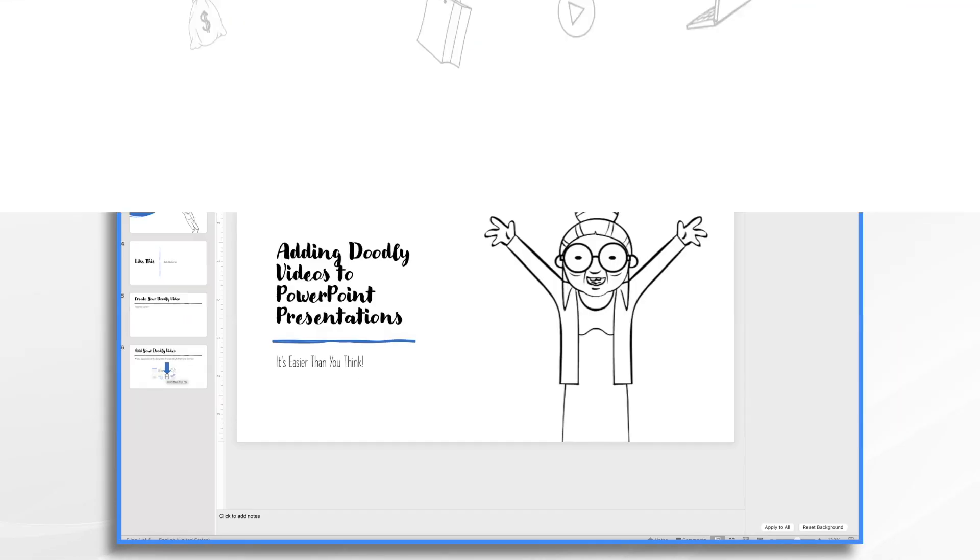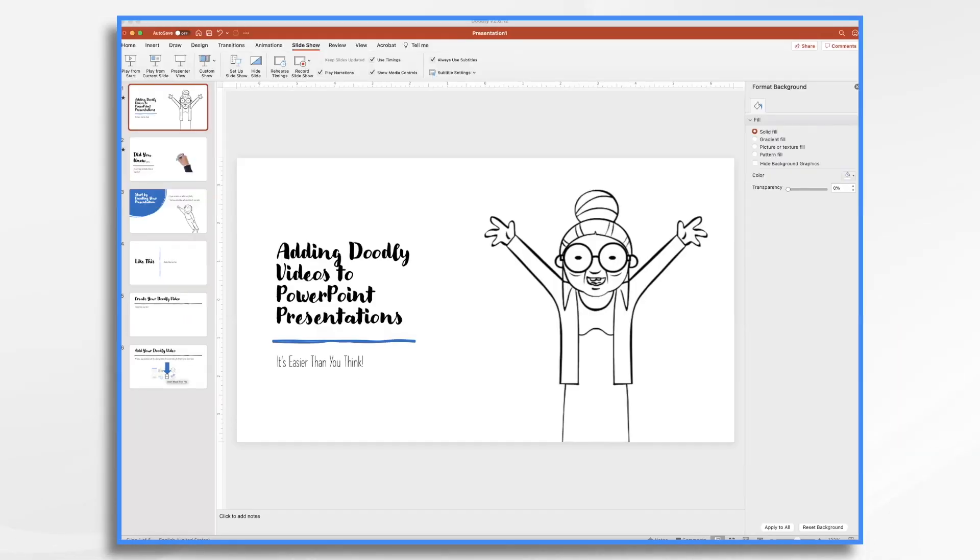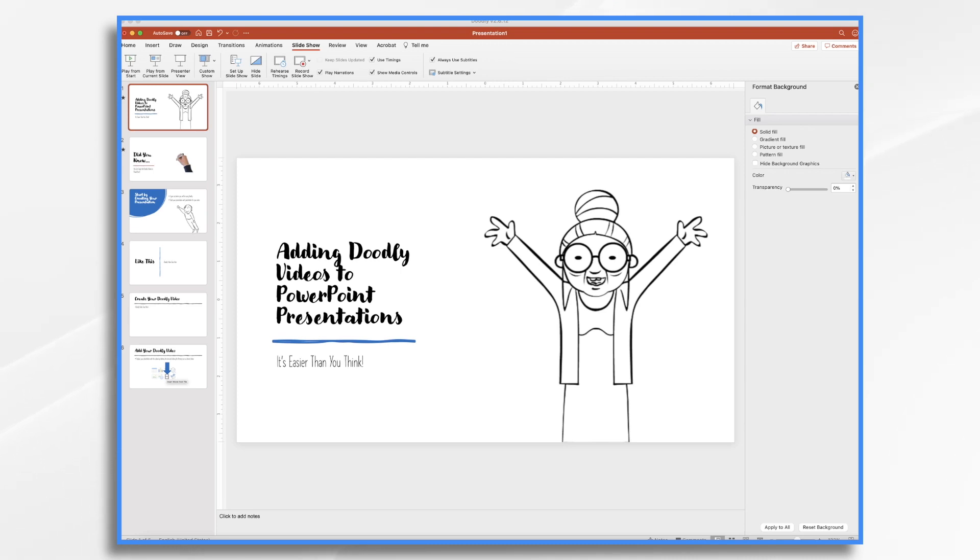You'll see here that I have a very simple presentation started and I've got some Doodly characters in it and I do also have a video and I'm going to show you how you can add those to your own presentations.